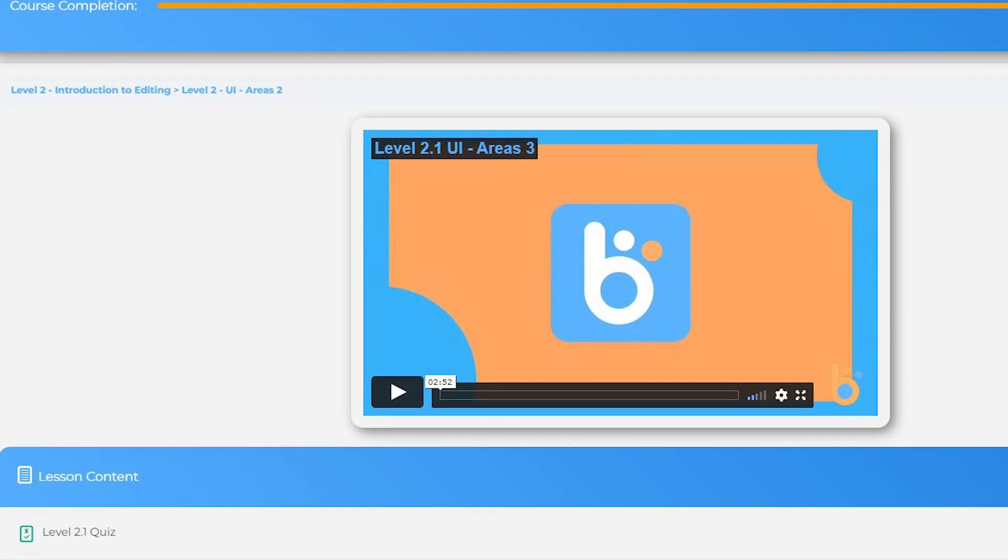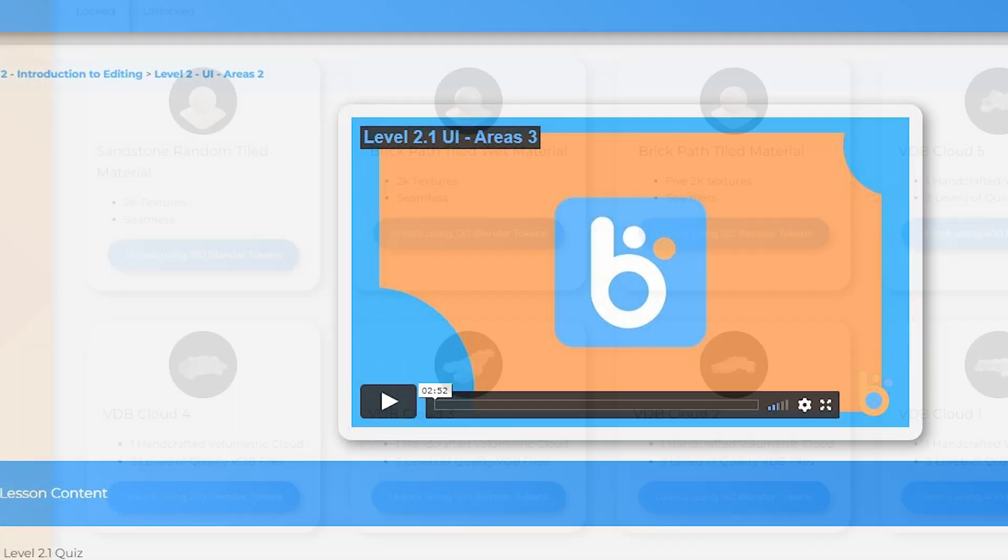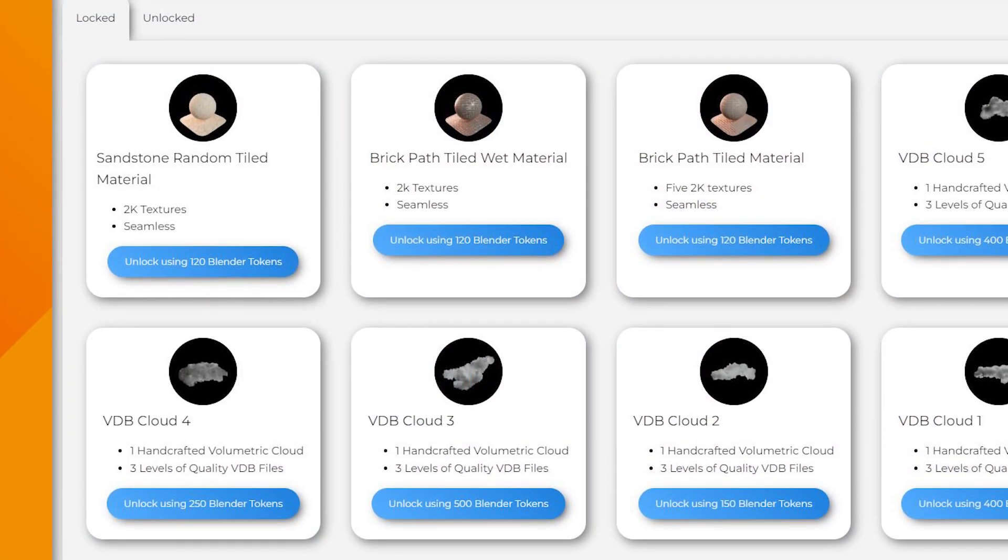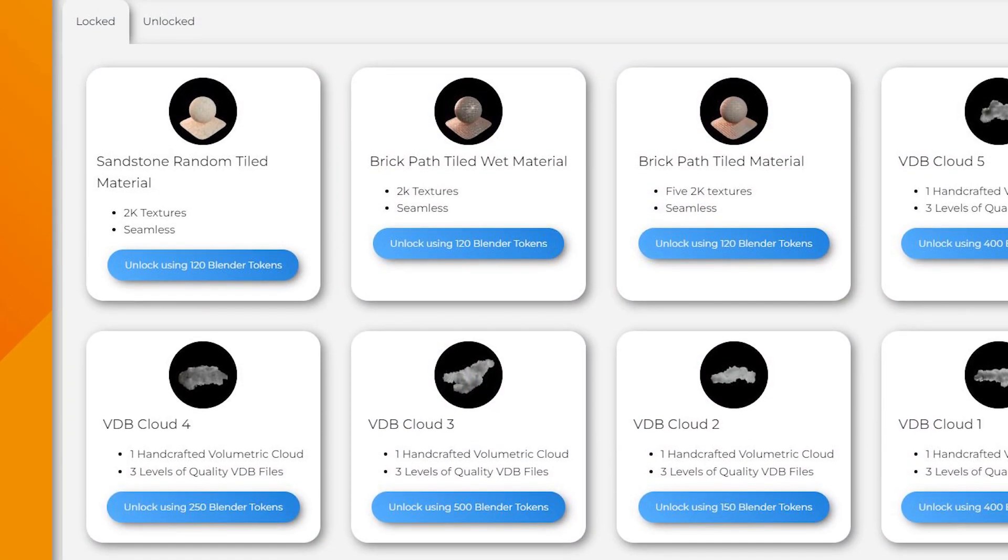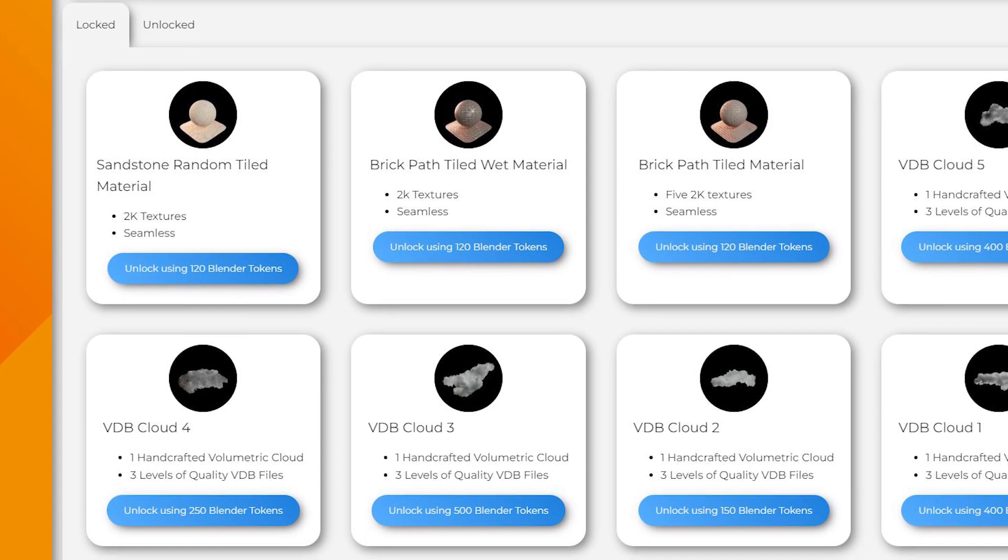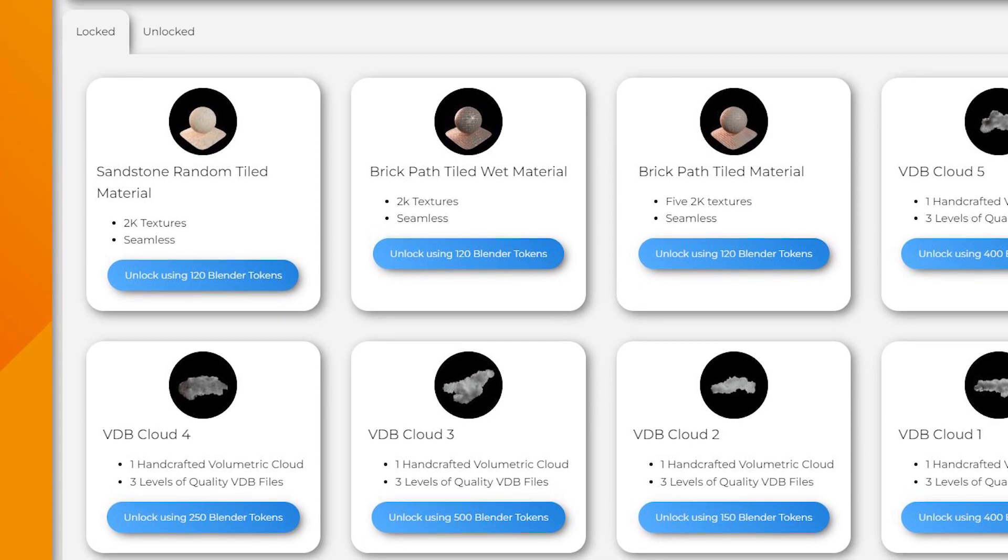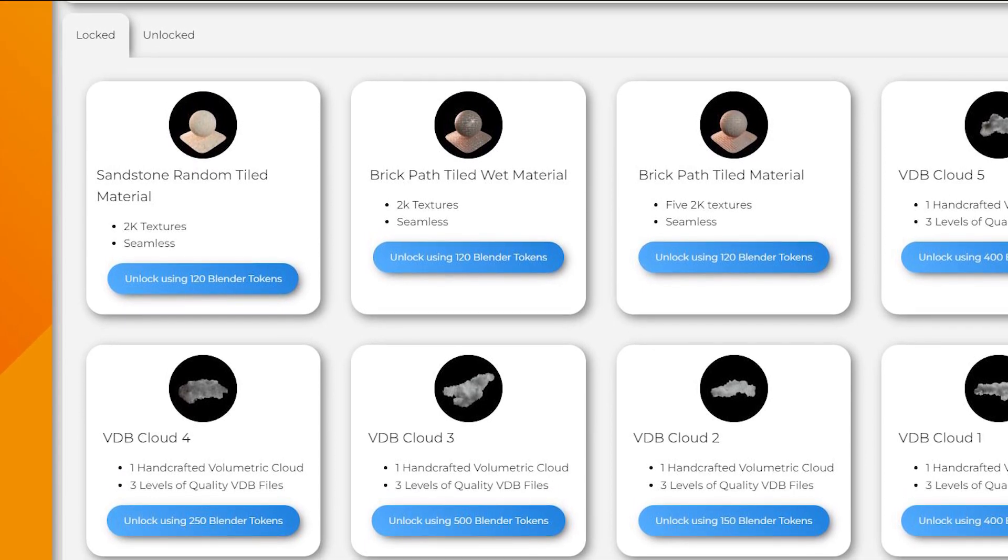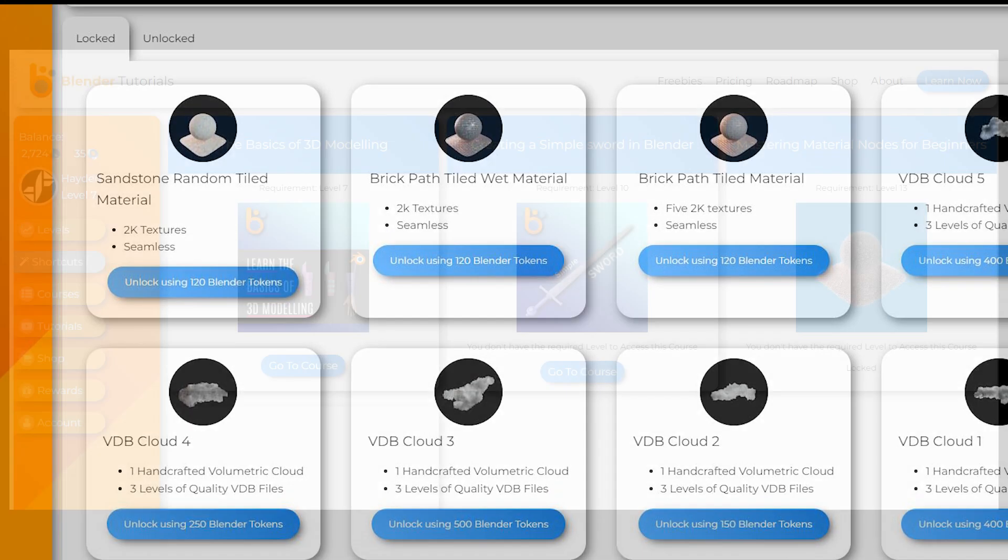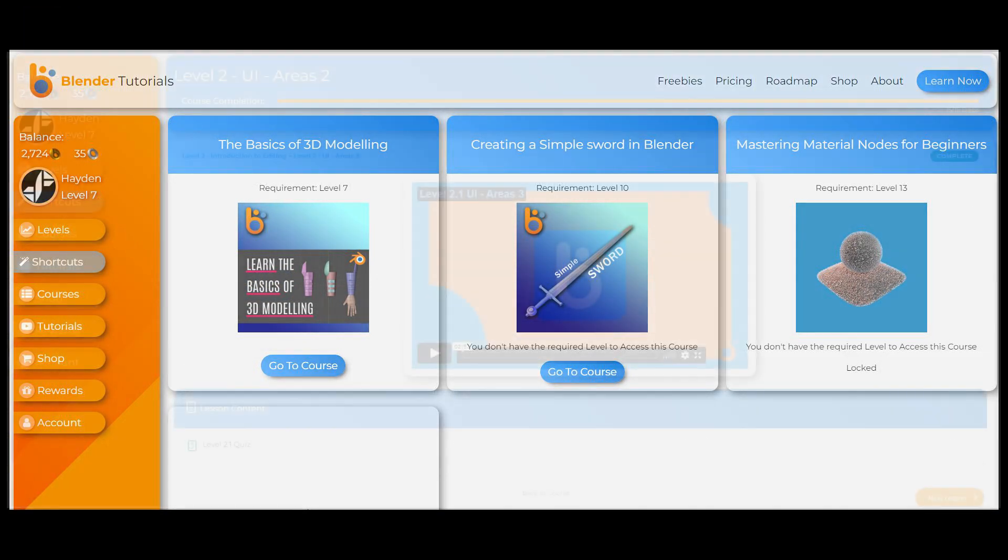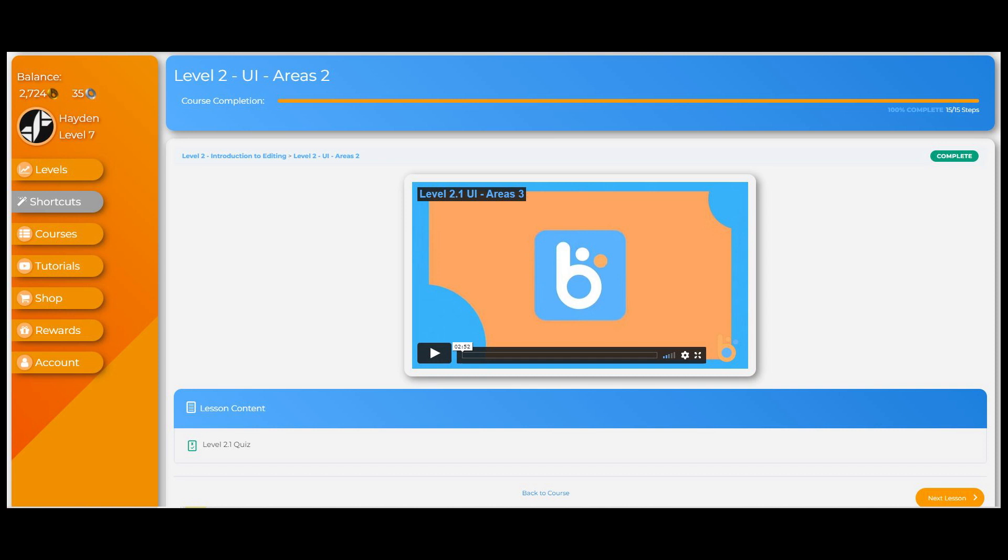As you progress, you'll earn Blender tokens and you can use these tokens to buy little knick-knacks such as materials, VDB files, as well as animation data. I have designed this service as something that I would have really enjoyed when I was learning Blender. So if this sounds interesting to you, please check it out at blendertutorials.org. All right, but enough about that. Let's get back to this tutorial.